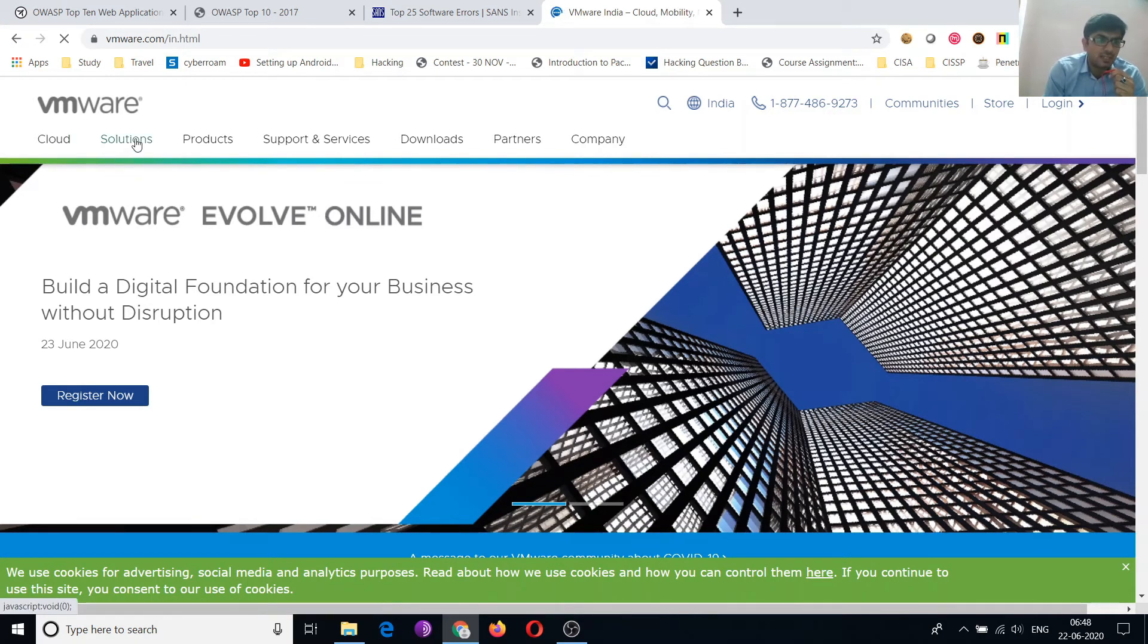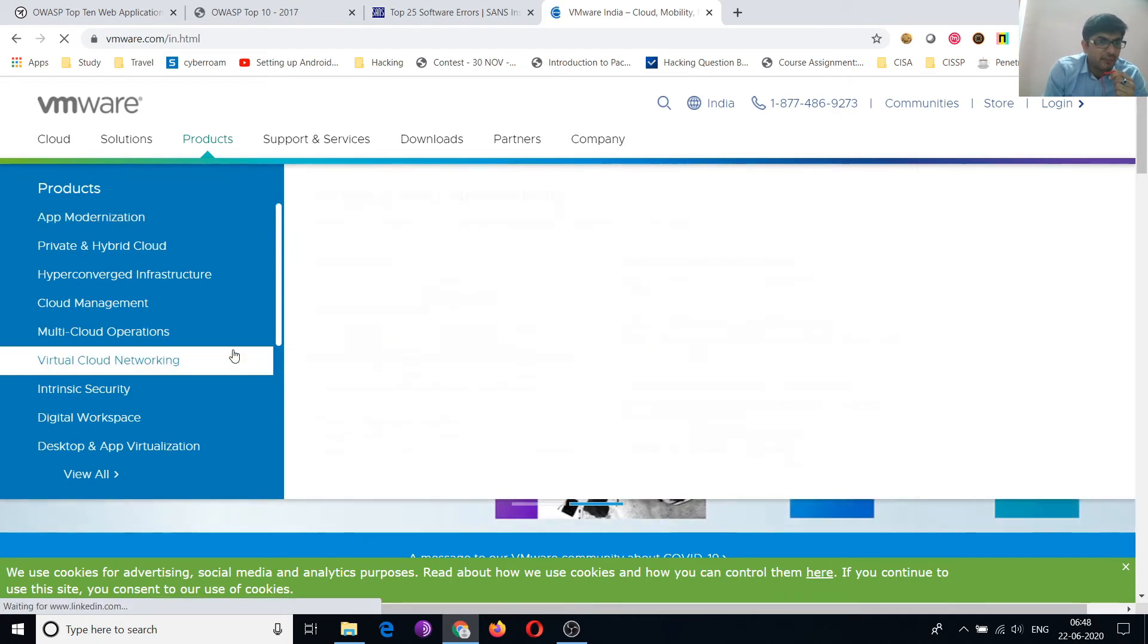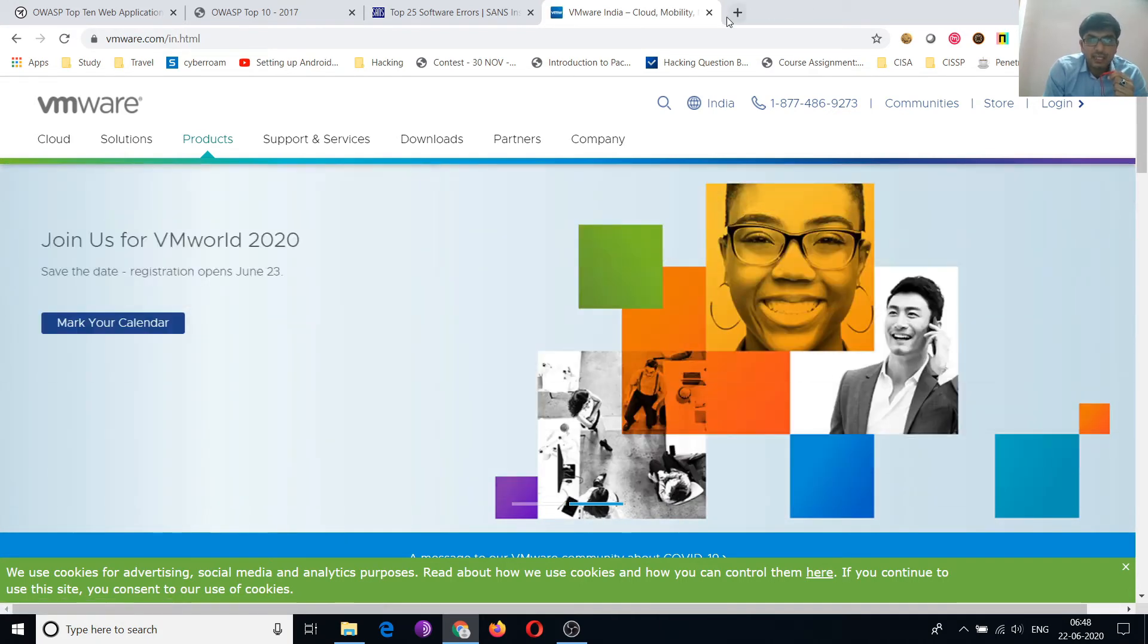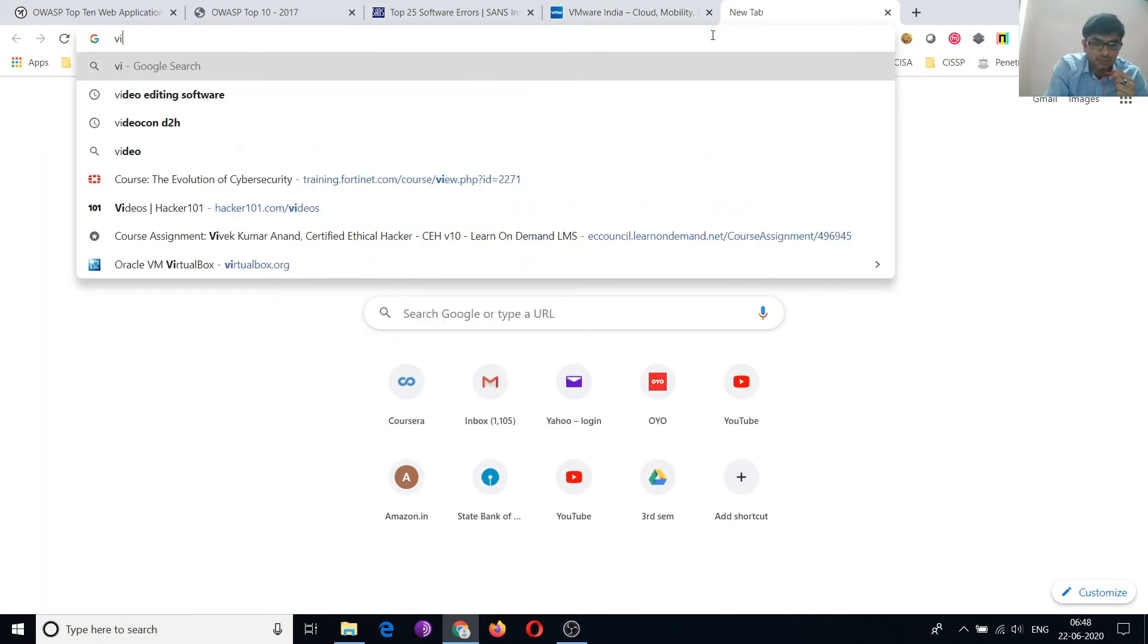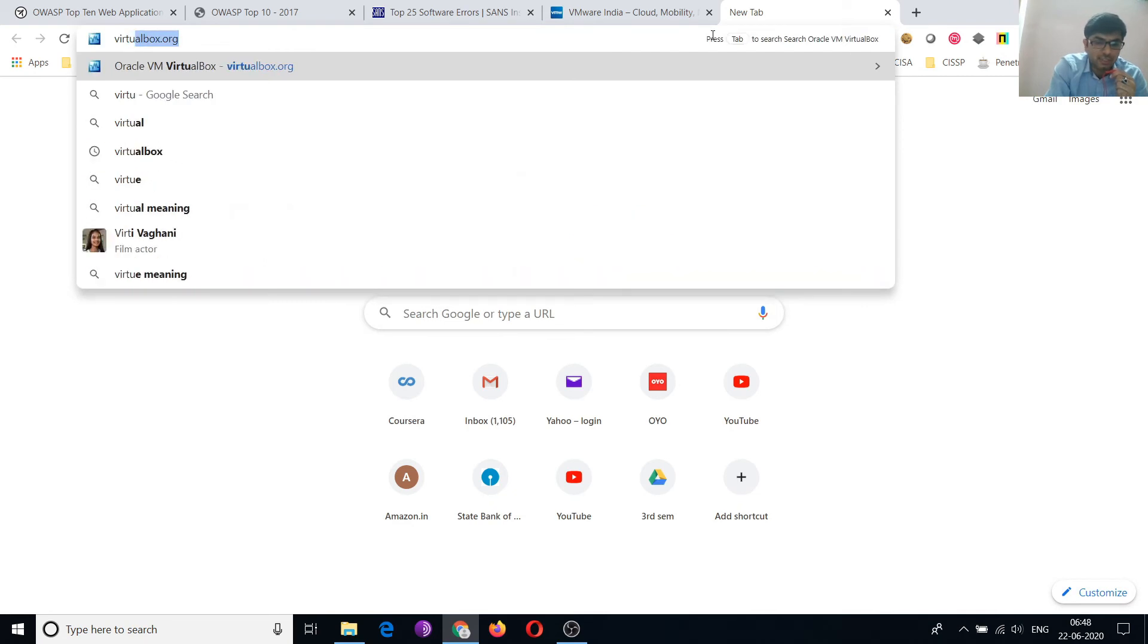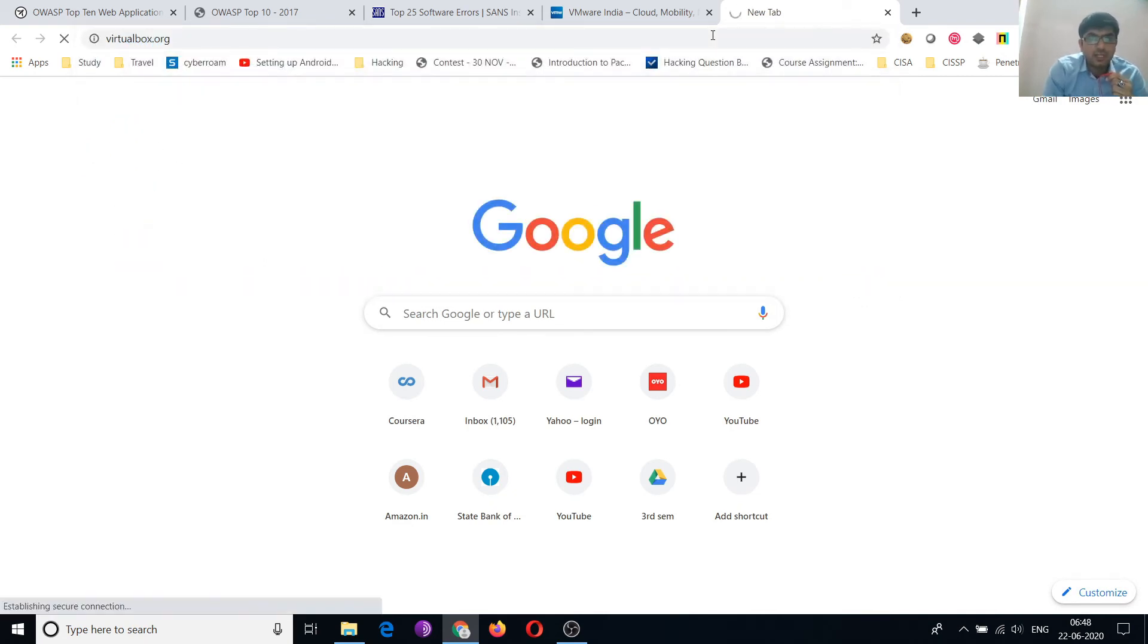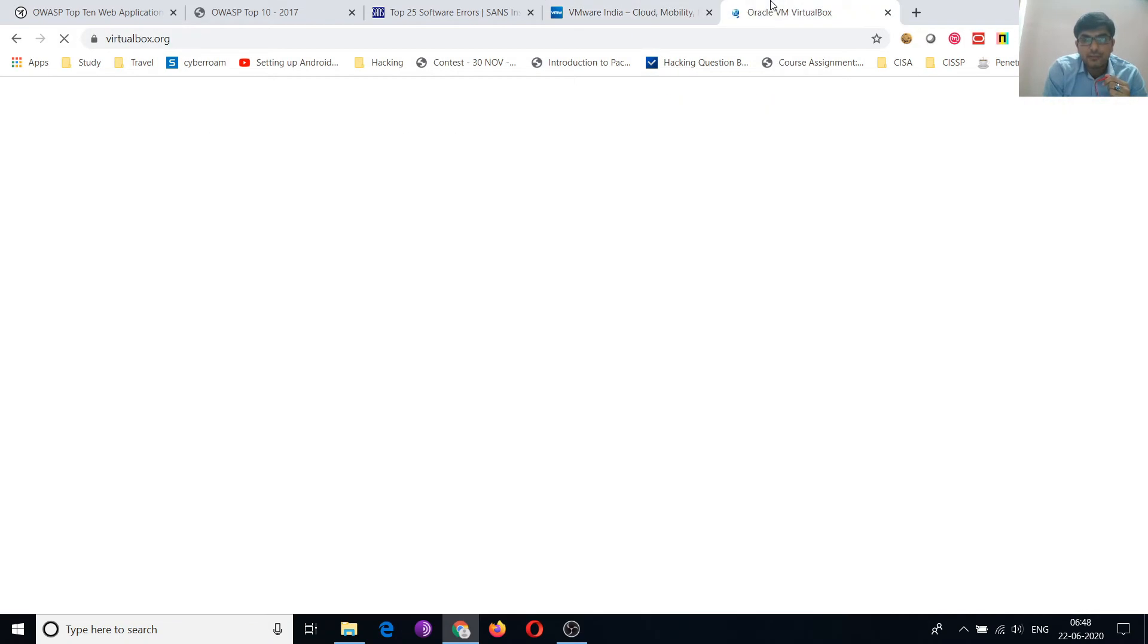You will find VMware Player here, that is free. And the second product is VirtualBox. VirtualBox is open source. So you can use this. These two applications are for virtual machines only.